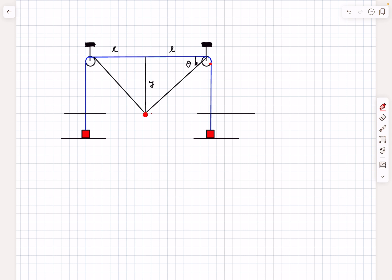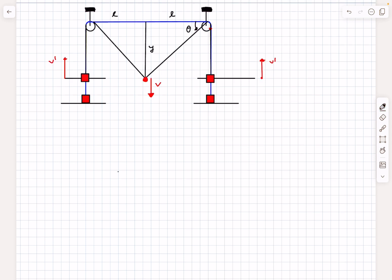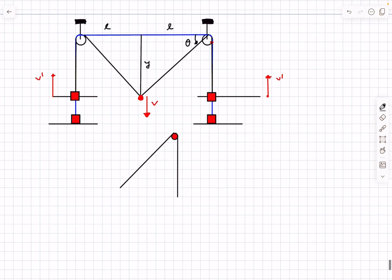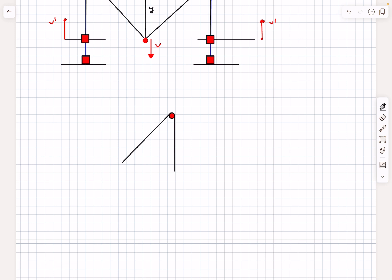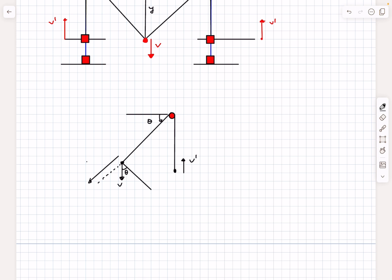At any instant the central mass will have some velocity v. When the red mass reaches the final point it will have some velocity v prime, and by symmetry the other block will also have velocity v prime. To find the relation between v and v prime we'll use the string constraint. Drawing the FBD of this portion of the string: this end is moving upward with velocity v prime and the other end is moving down with velocity v. We took the angle to be theta, so the rate of increase of string length on the left side is v sine theta.